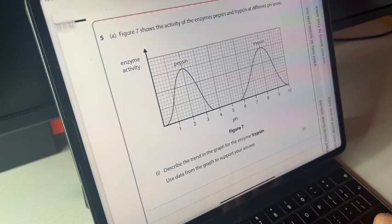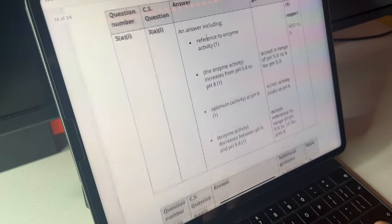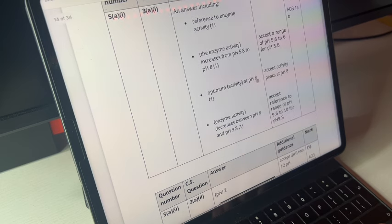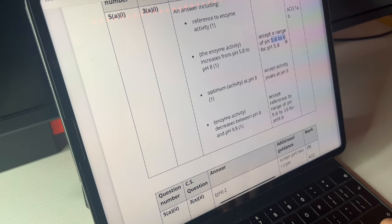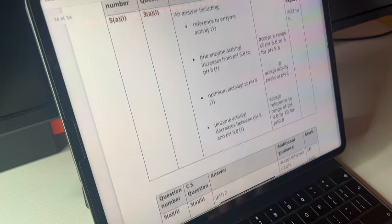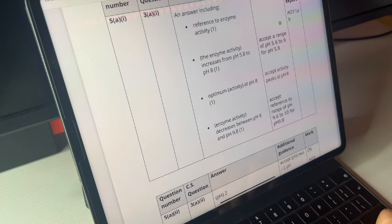You don't need to mention pepsin at all. Your marks would be: enzyme activity increases from pH 5.8 to 8; optimum activity at pH 8; enzyme activity decreases between pH 8 and 9.8. The acceptable ranges are pH 5.6–6 for the start, pH 8 for the optimum, and pH 9.6–10 for the decrease. Even if you're 0.1 pH off, they'll give you the mark as long as you're within the range.